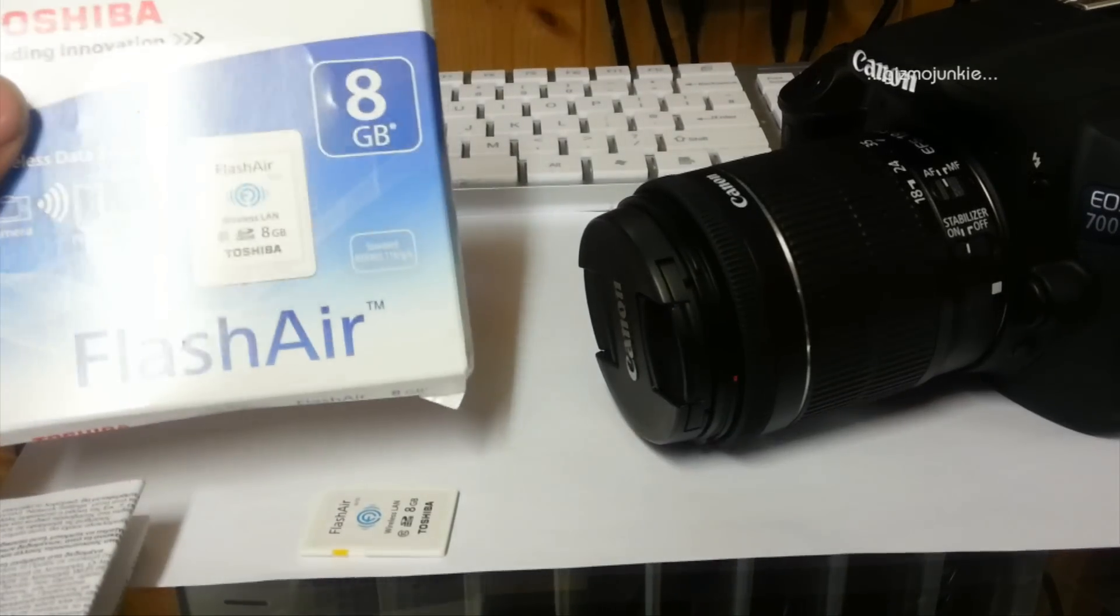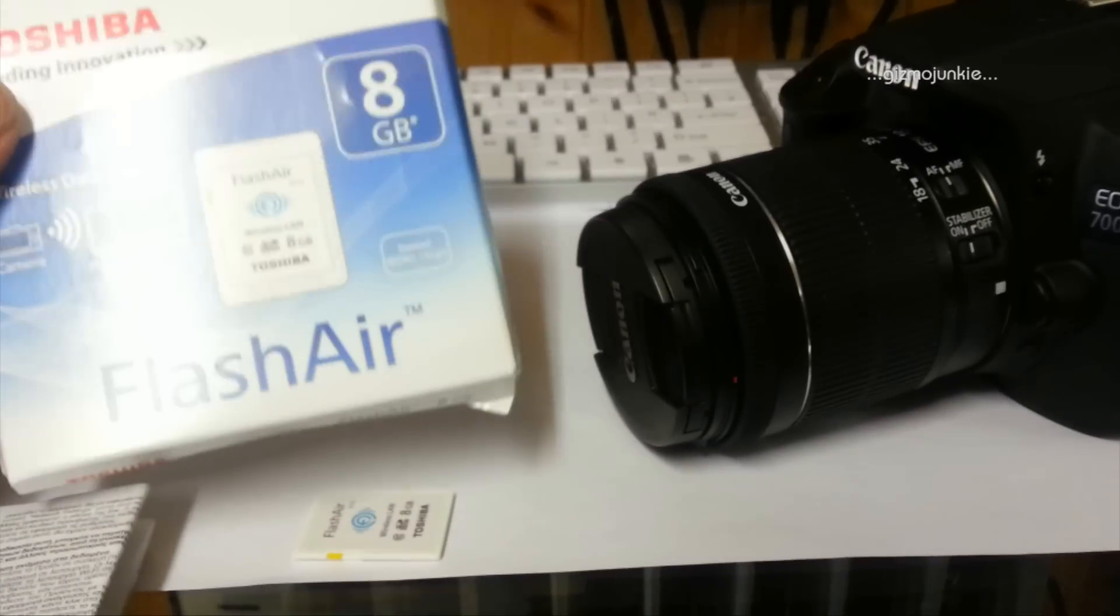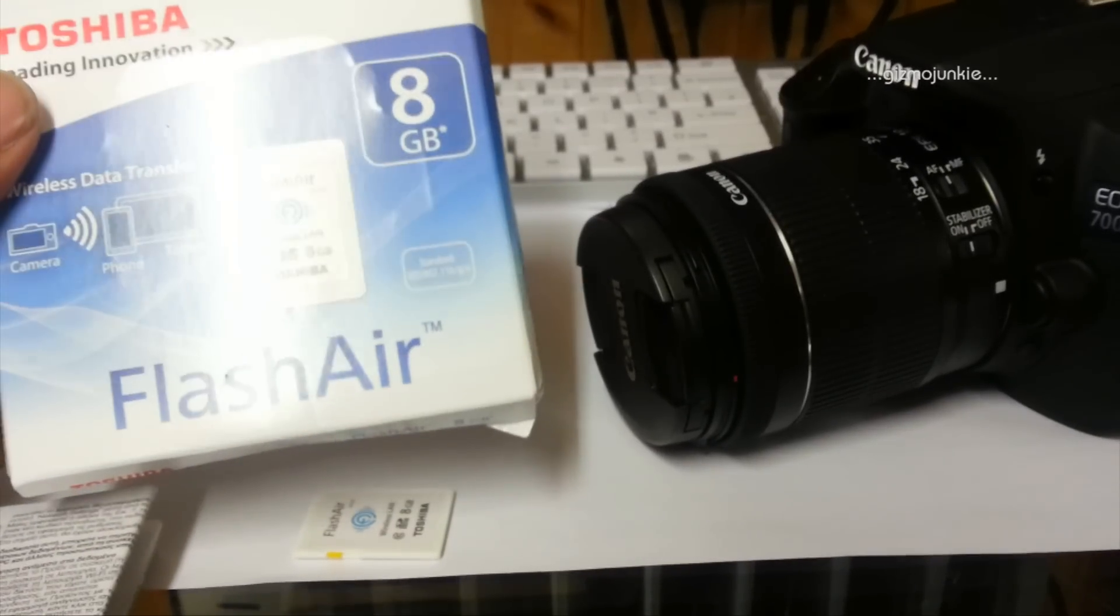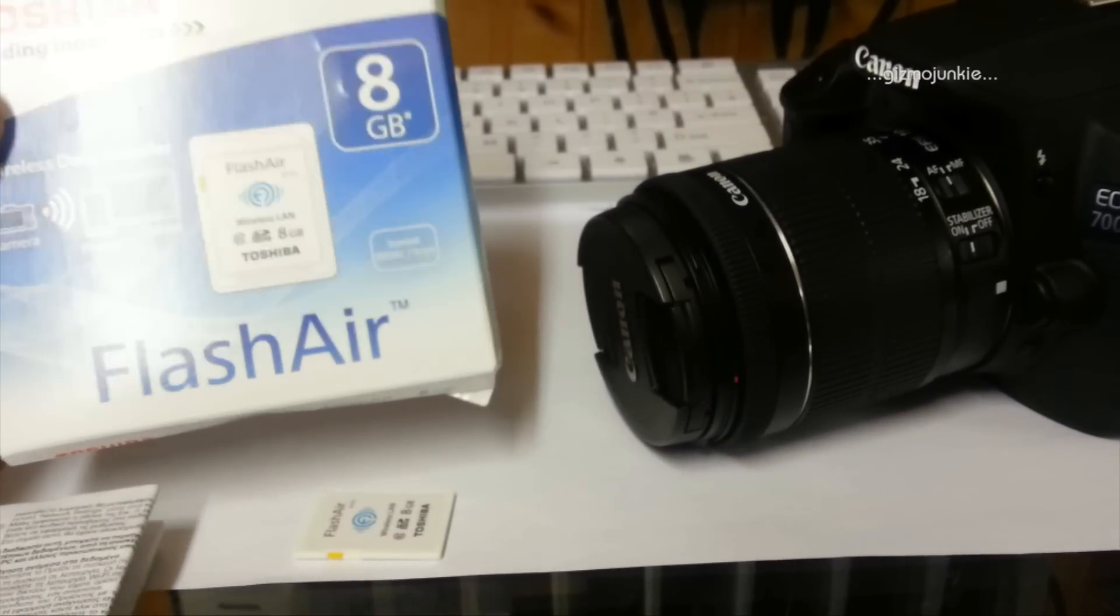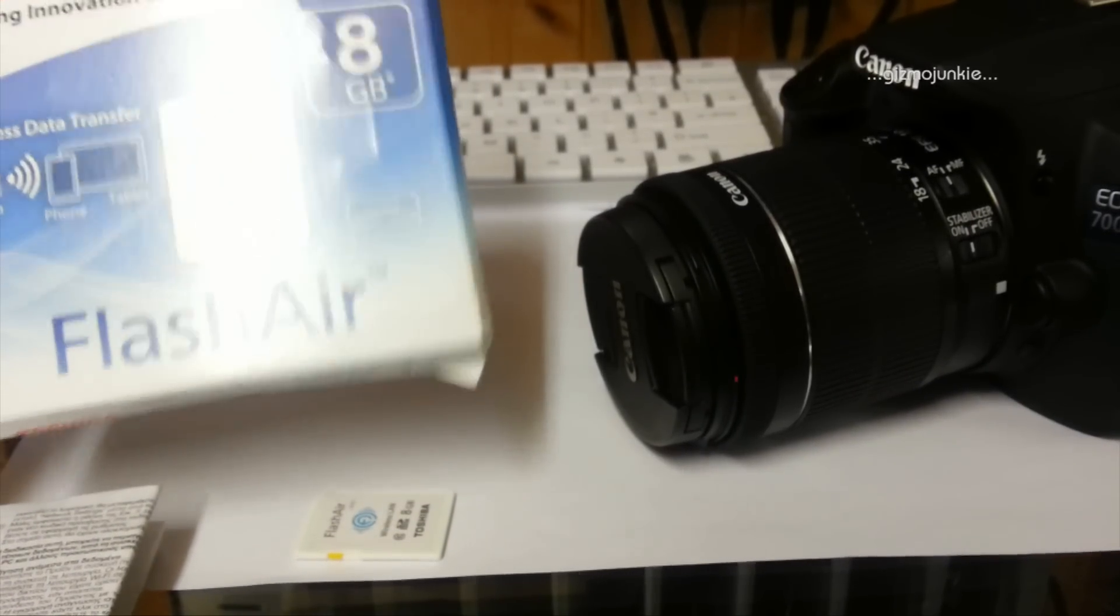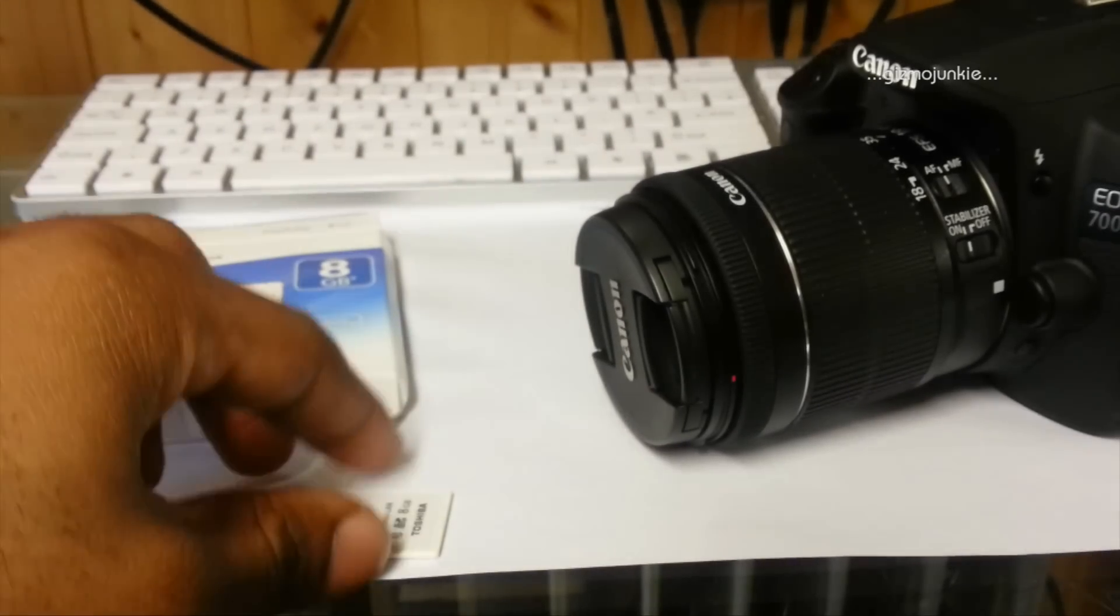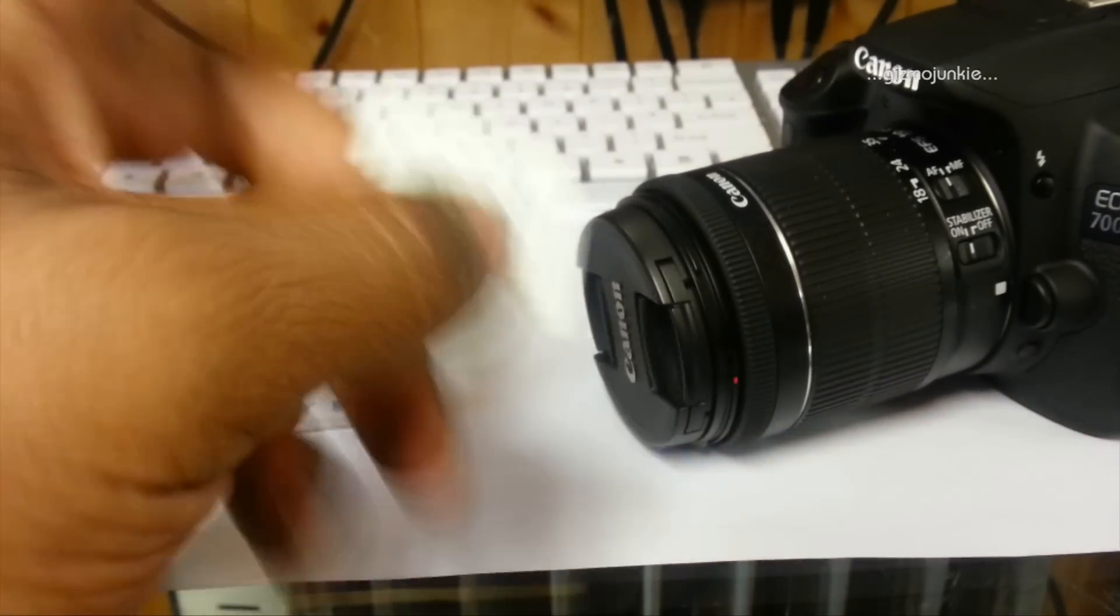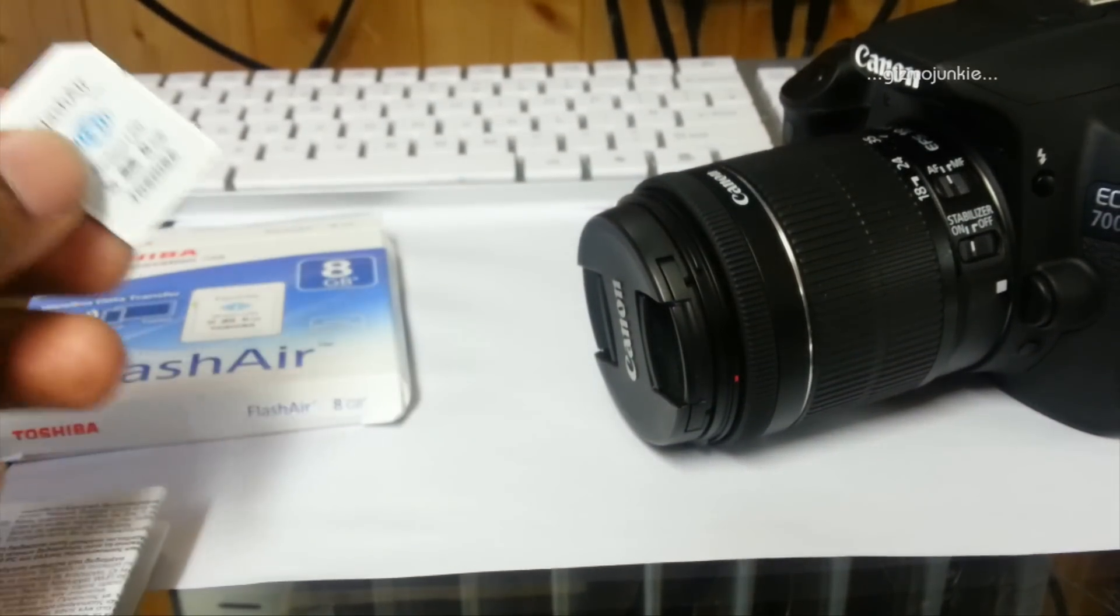Today we're going to be talking about the FlashAir, the Toshiba wireless LAN card, which is ideal for when you're out and about taking pictures and you want to get them on your phone immediately.